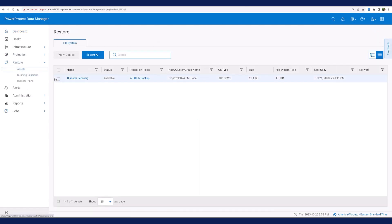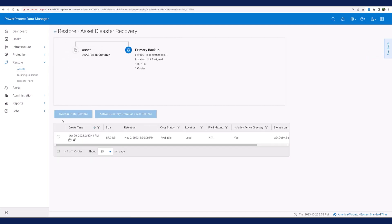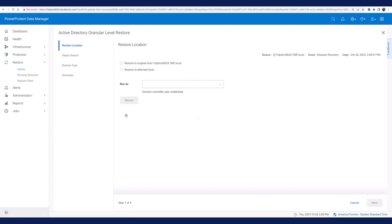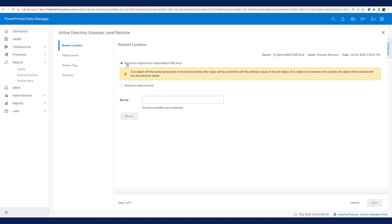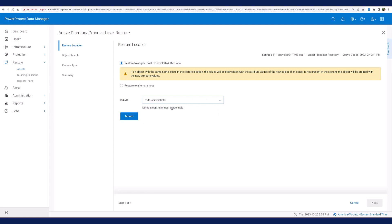Now using PPDM, I choose a recent backup copy and select the option Active Directory granular level restore. For this demo, I want to restore the user object on the original host. PPDM also gives me the option to restore it on an alternate host, which I could have reserved for restore operations.